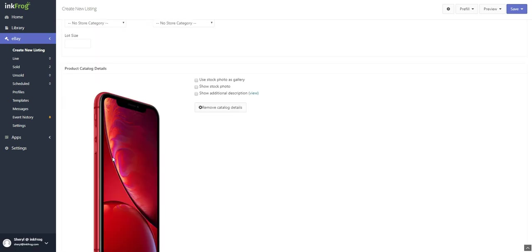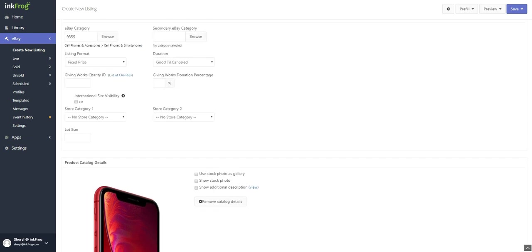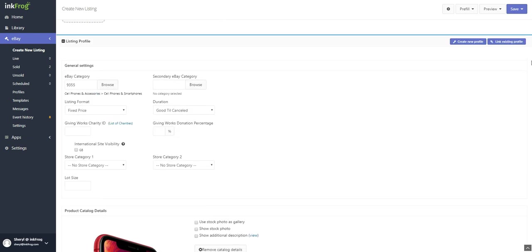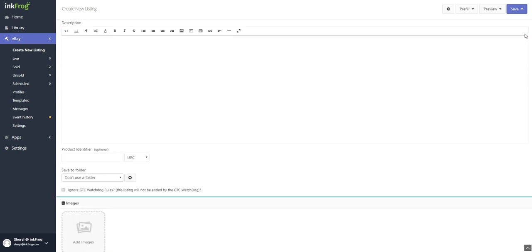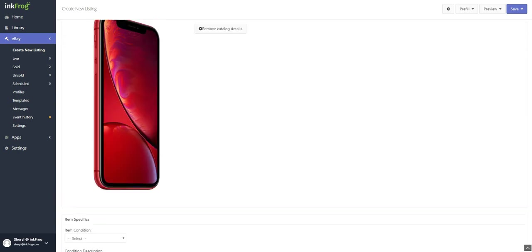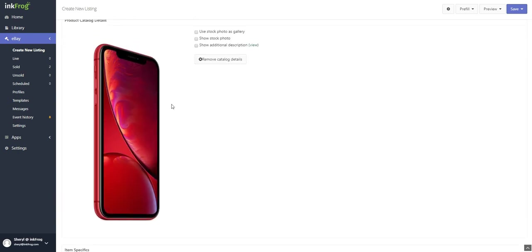If 'use this item' is selected, the title field and category selection in the listing page will be automatically filled in, and you will also have the option of including eBay's catalog details and stock photo with your listing.